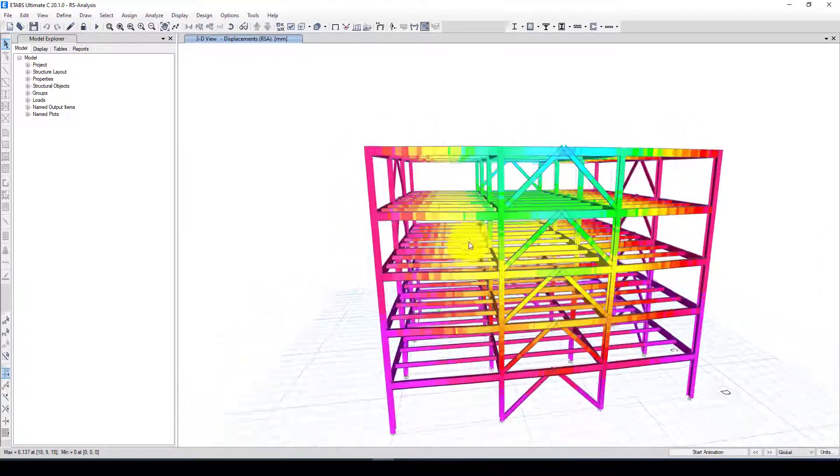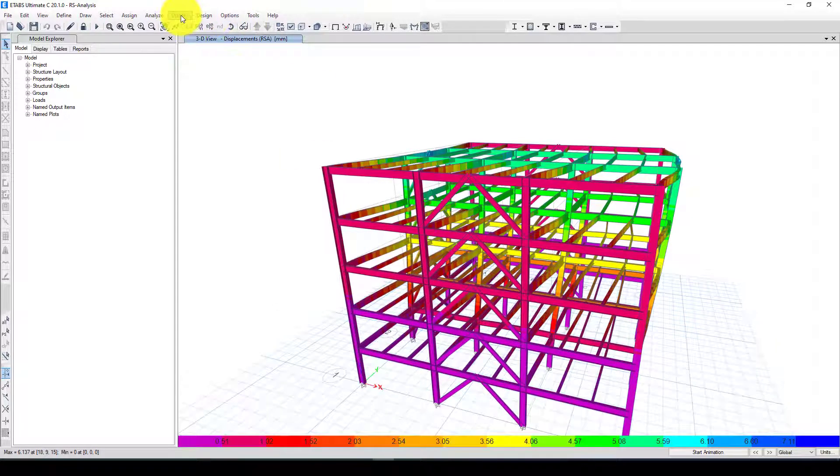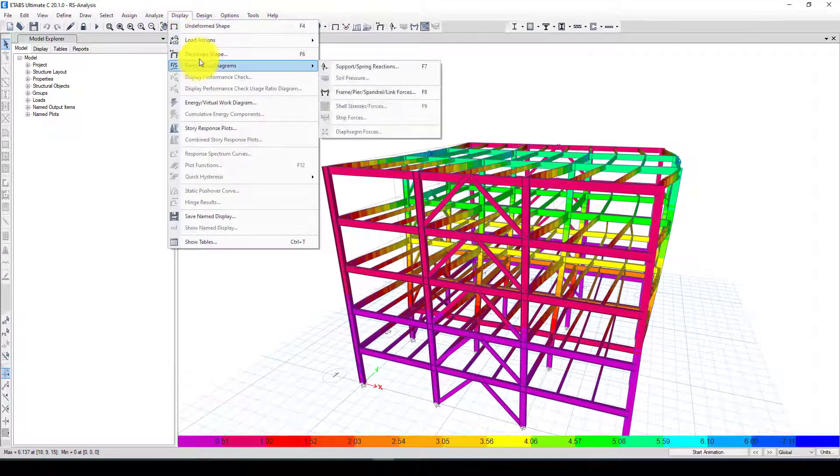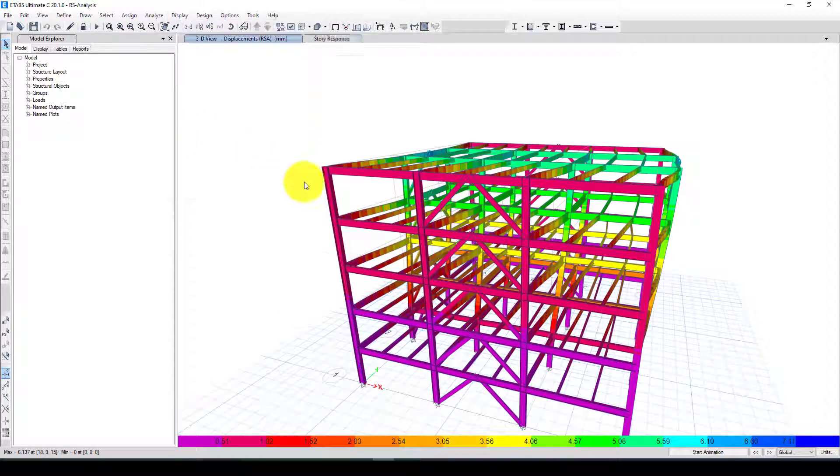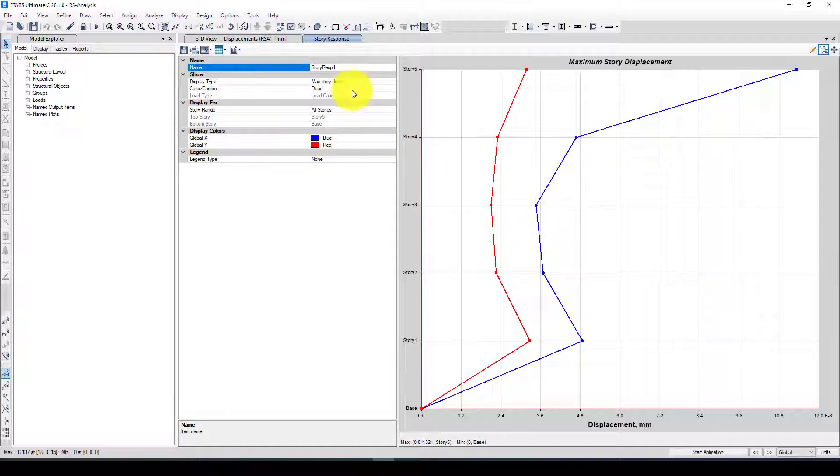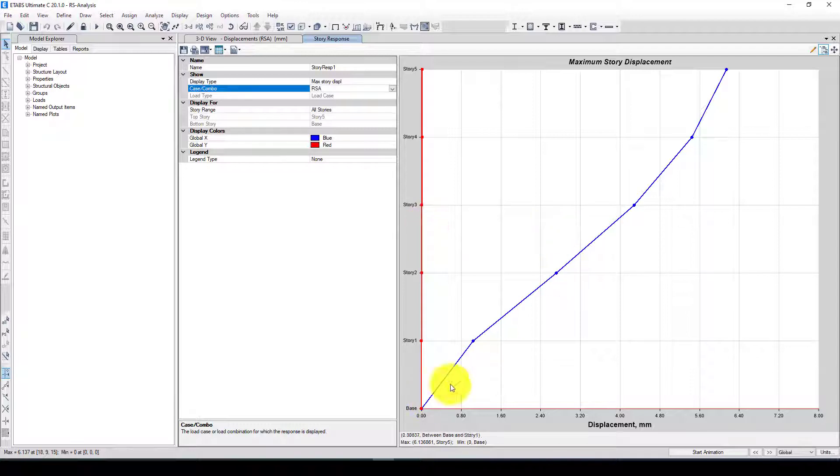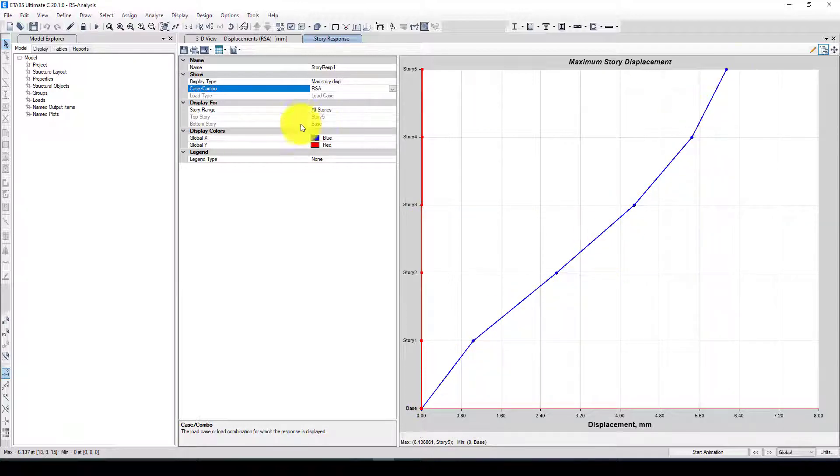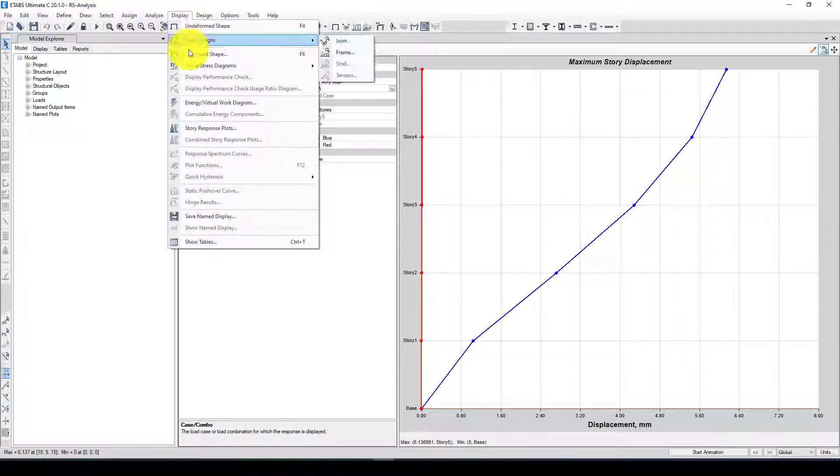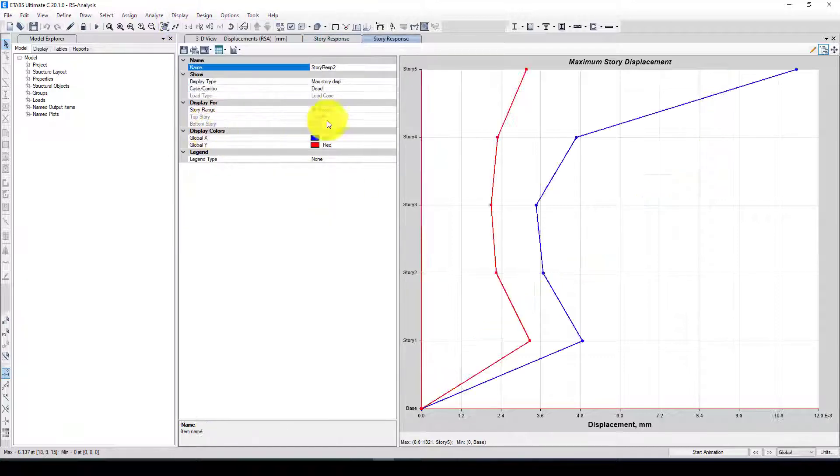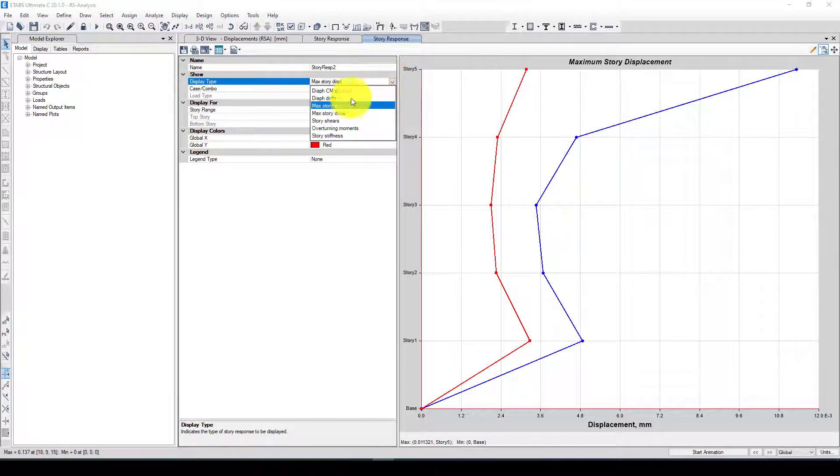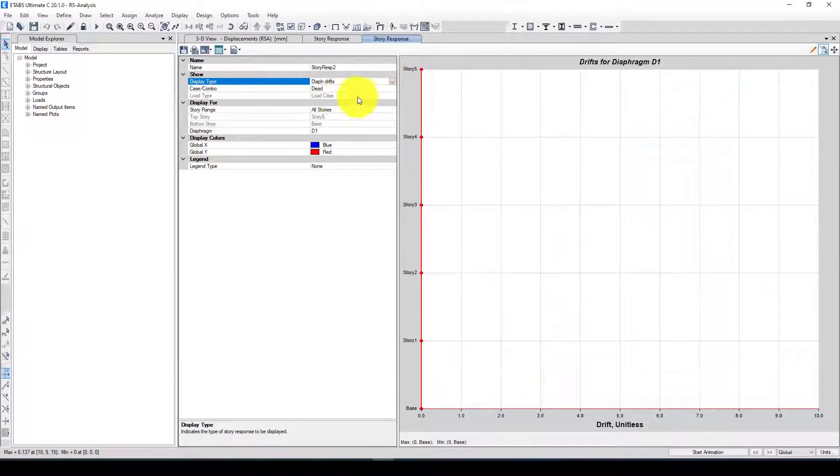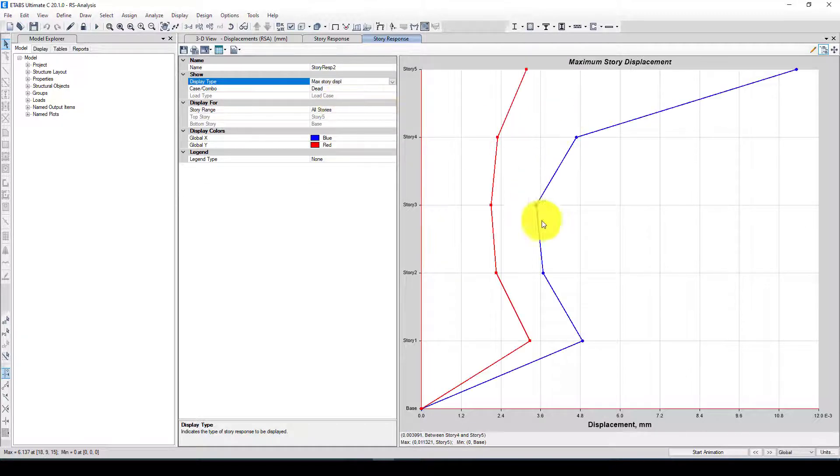Now we can go to display here and response spectrum. This is the response spectrum curve which we got the displacement from the response spectrum analysis. Like this you can get the result and you can perform the response spectrum analysis. Also we can see we didn't define diaphragm so you cannot get the story displacement.